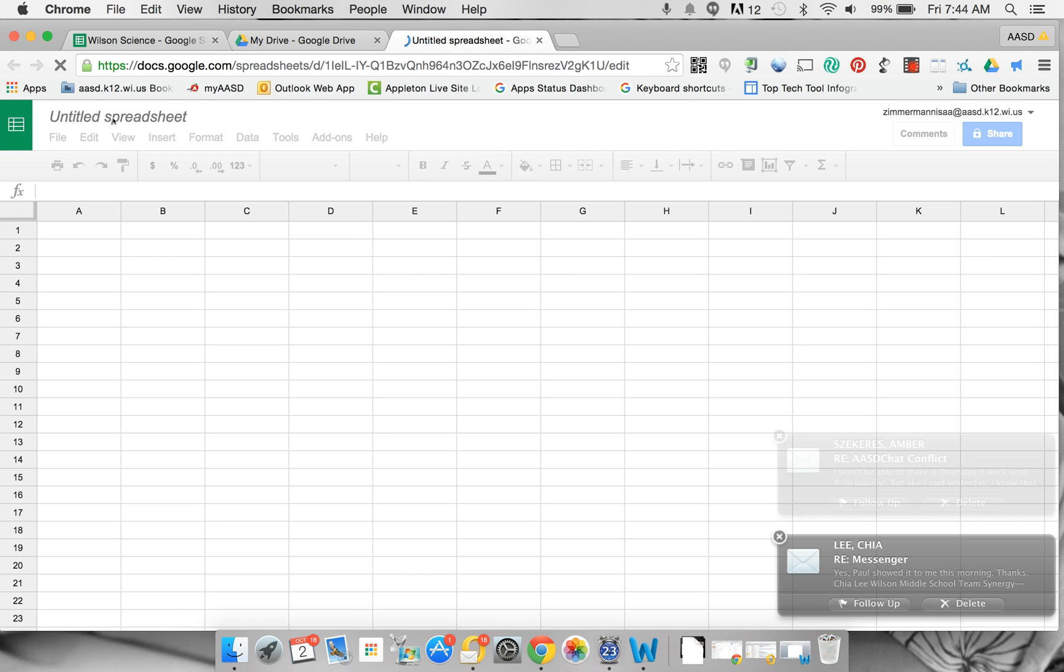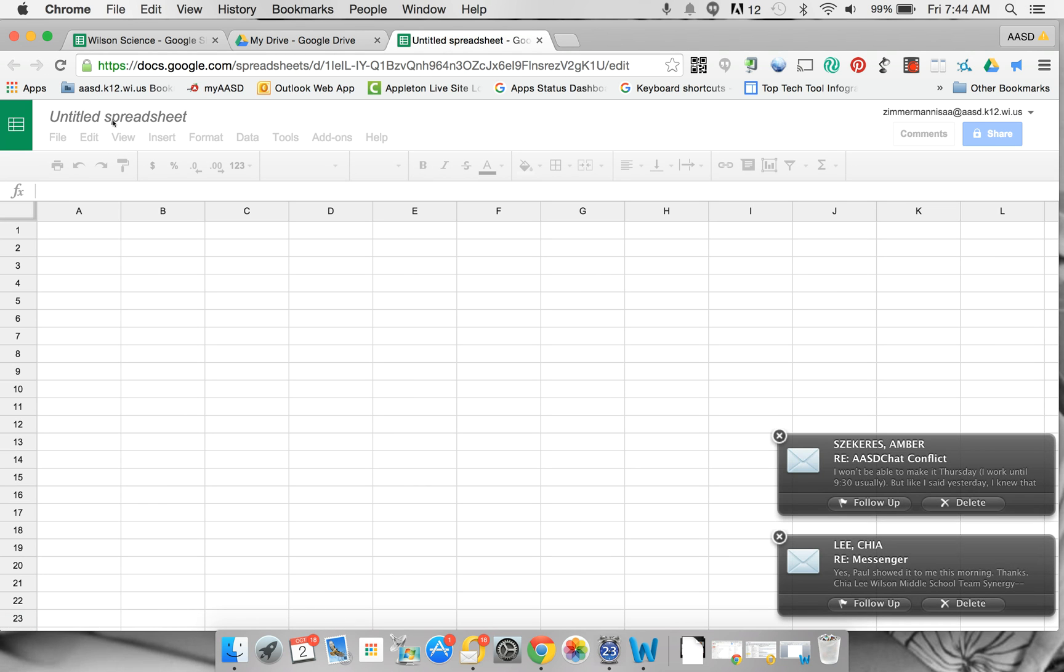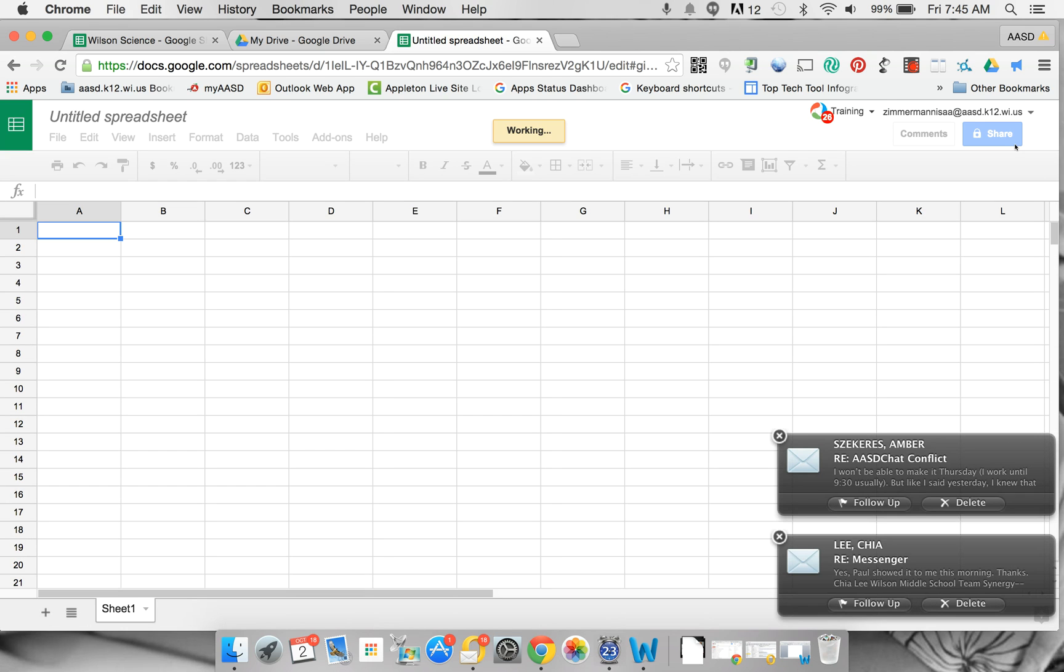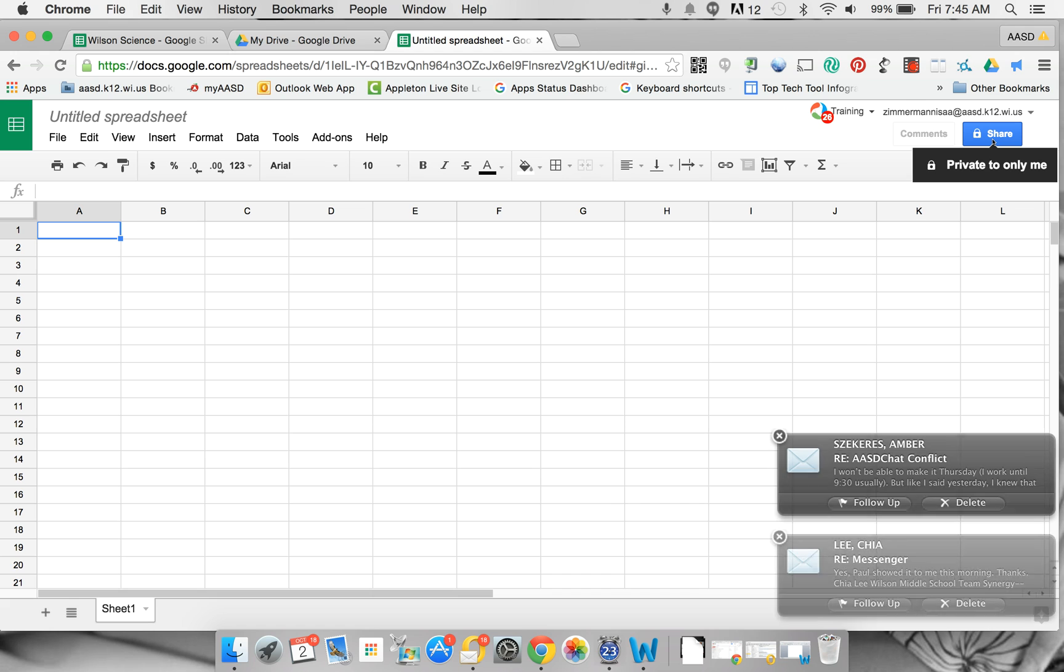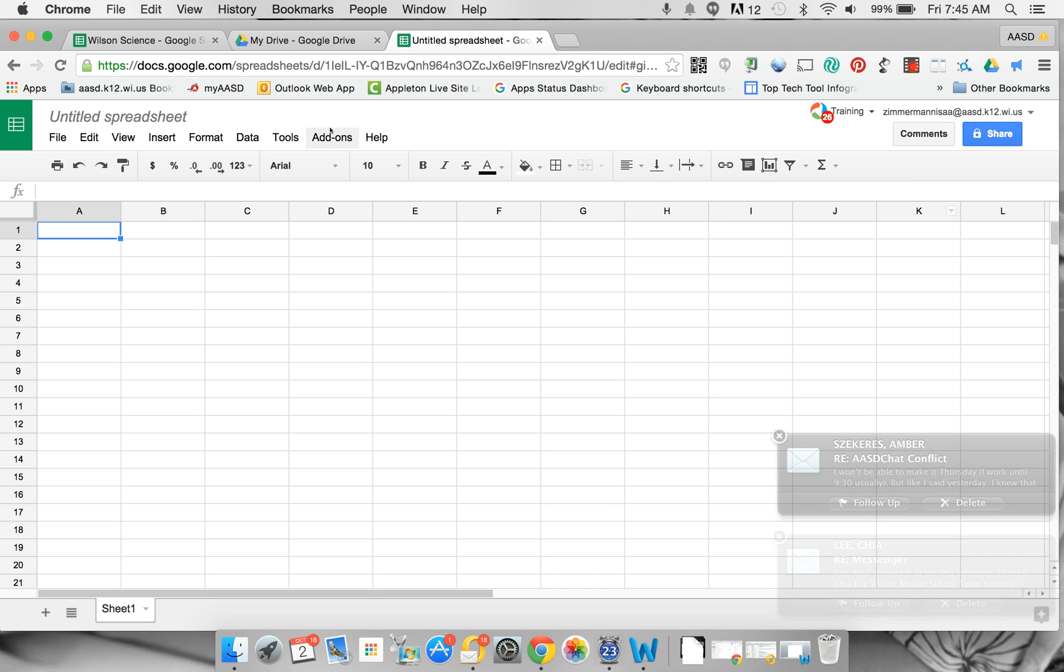Once you're there, you can click in the upper left-hand corner to give it a name, and in the upper right-hand corner if you would like to share it with your classmate.